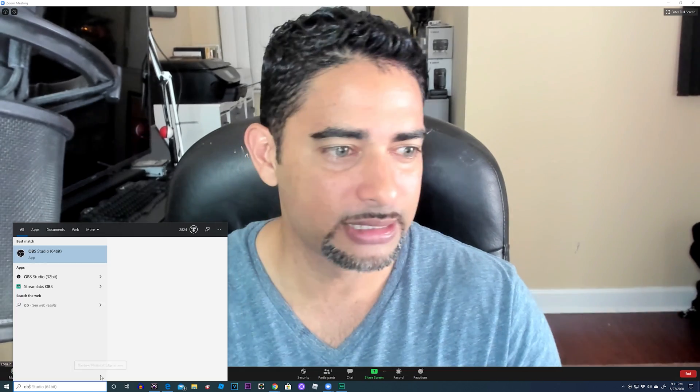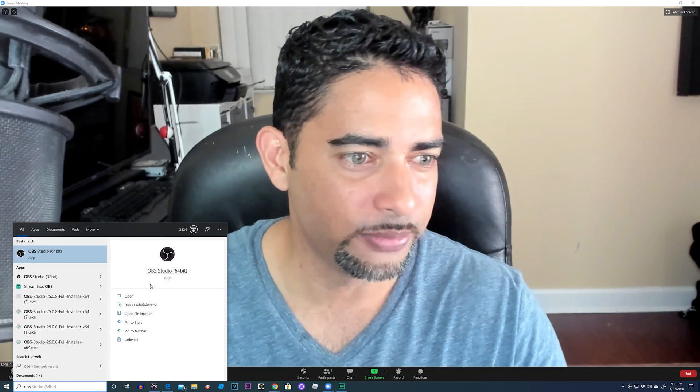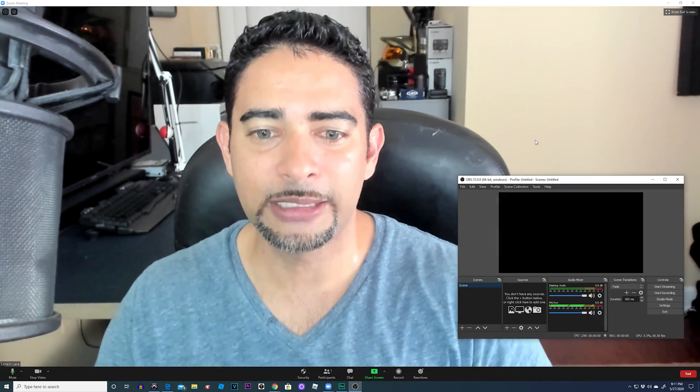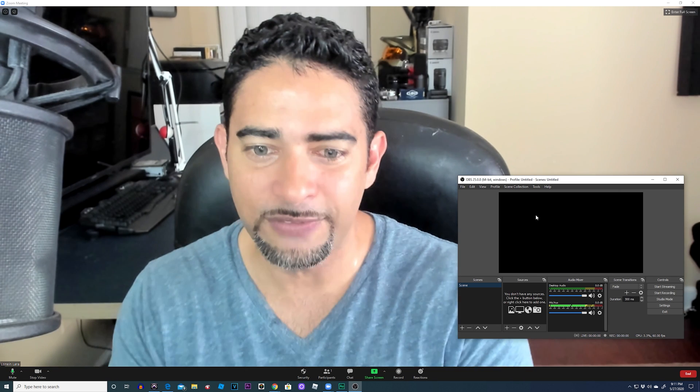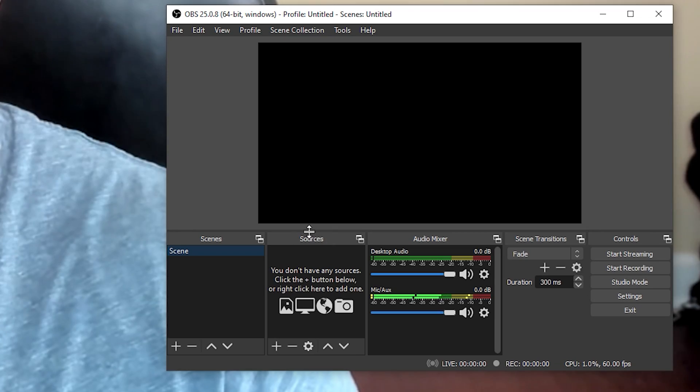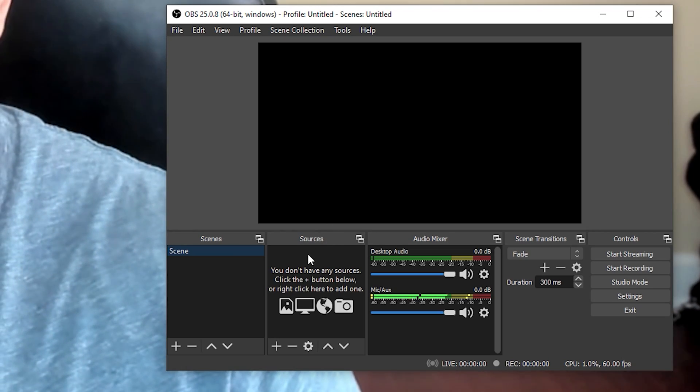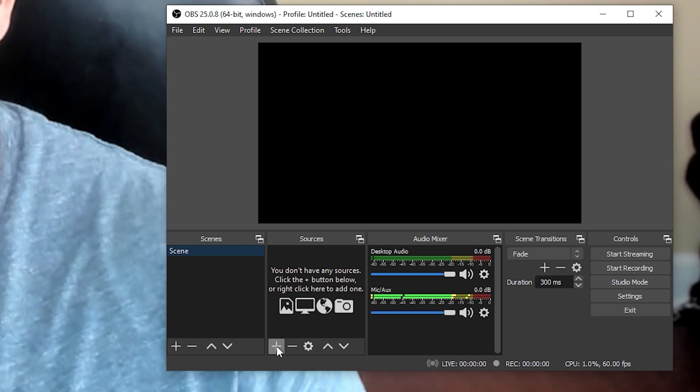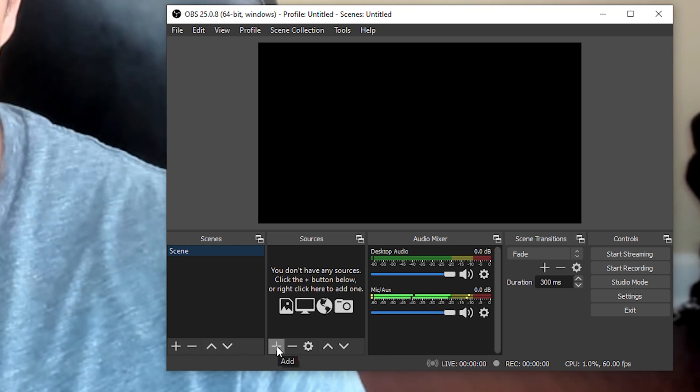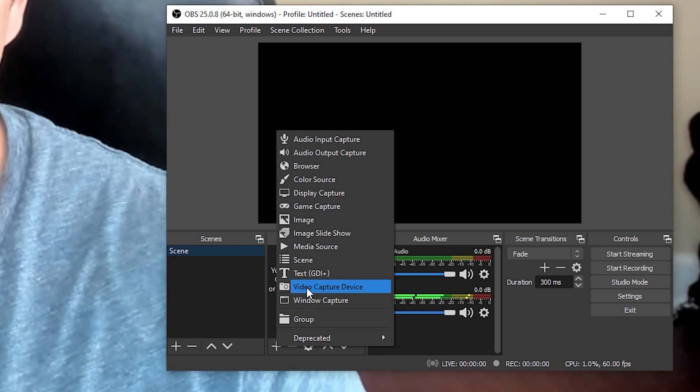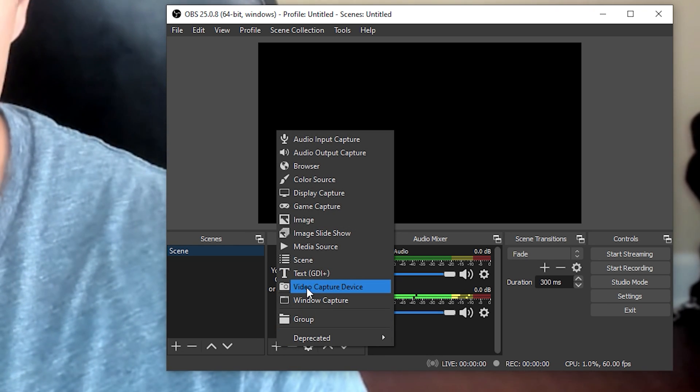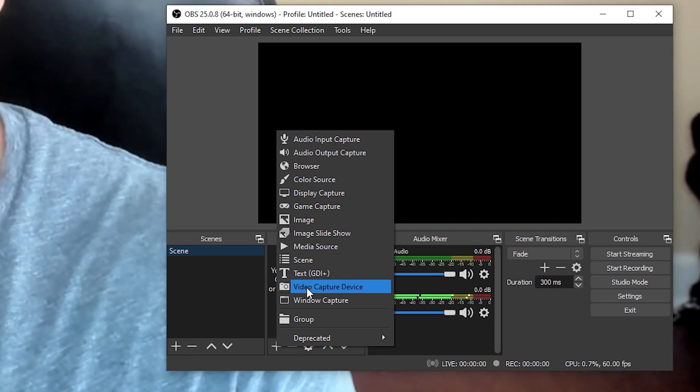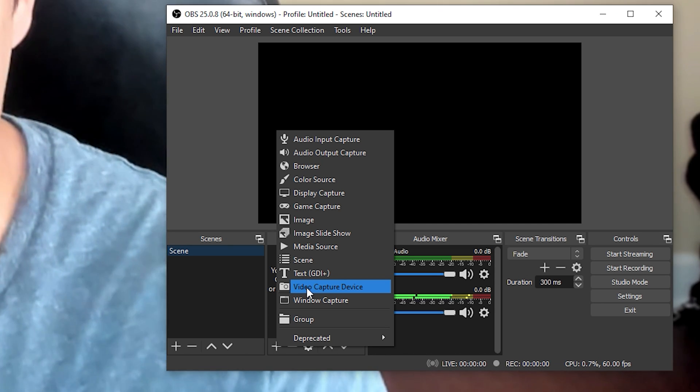Now, once OBS opens up, you're going to have this screen. Right? And you're going to have this sources area here, and it's going to be blank. We're going to go ahead and press plus on it, and then go to video capture device. Video capture device will be your webcam.